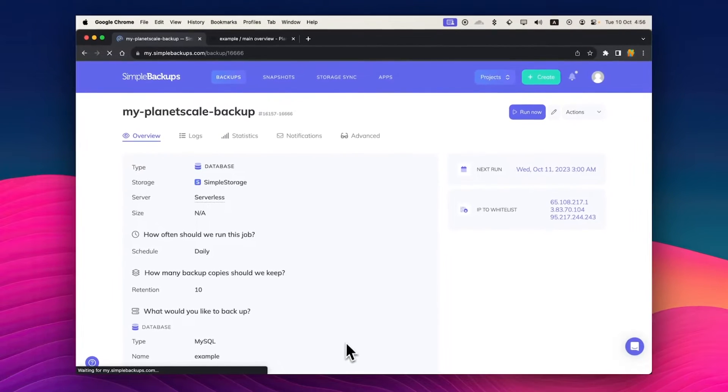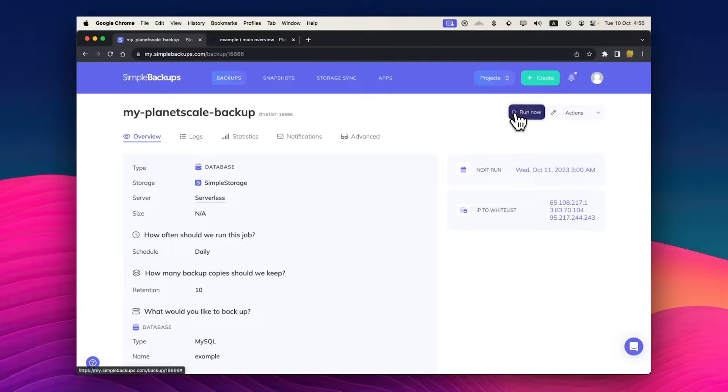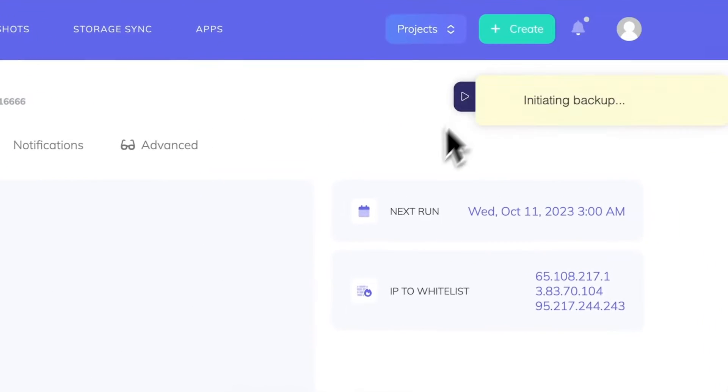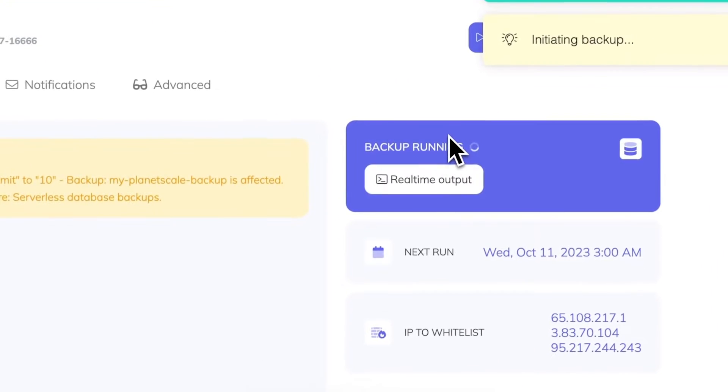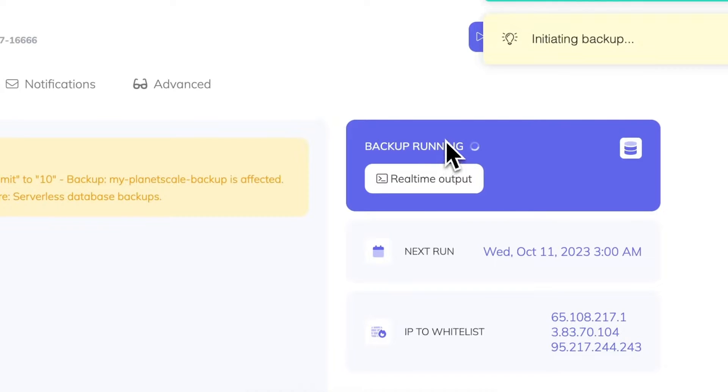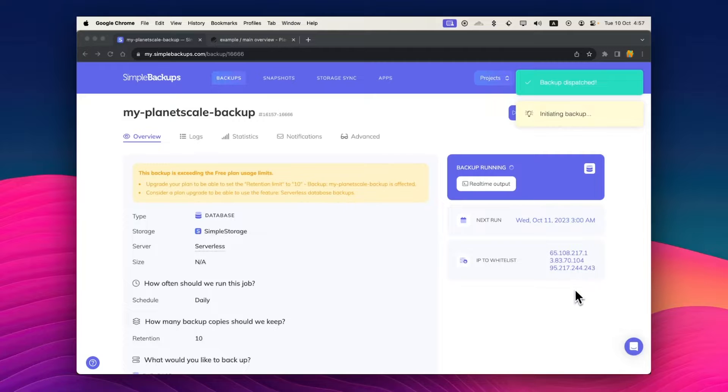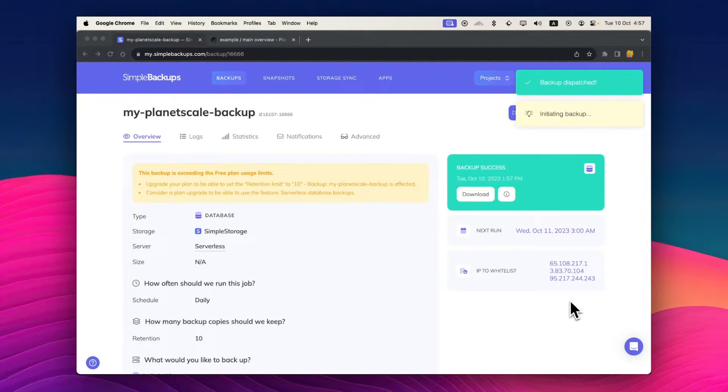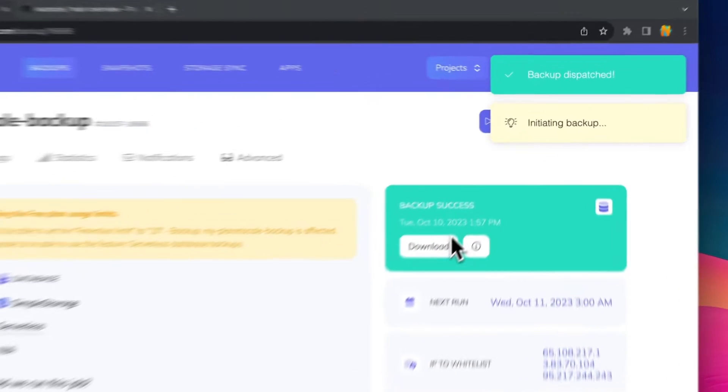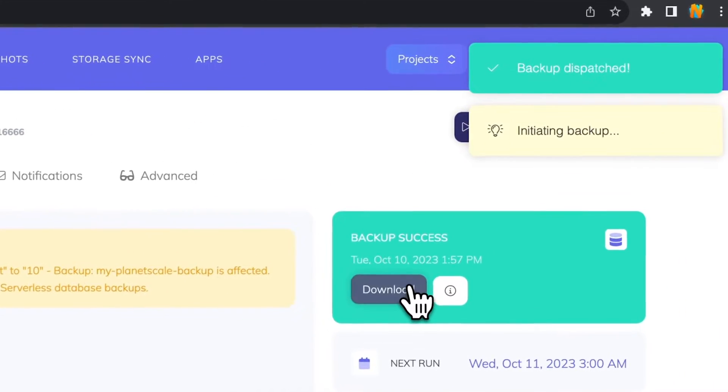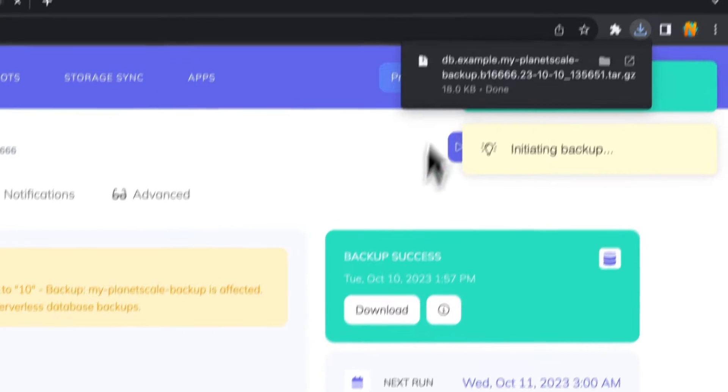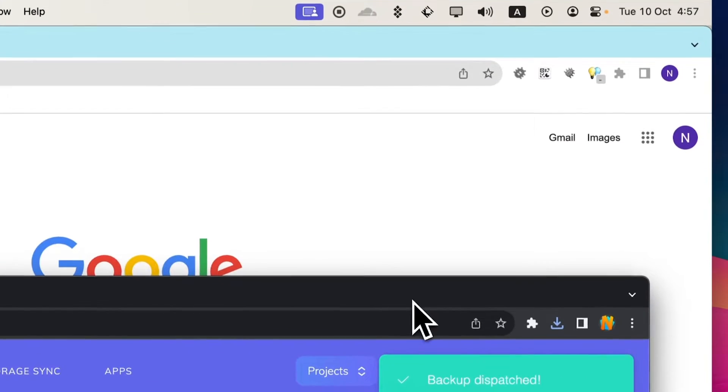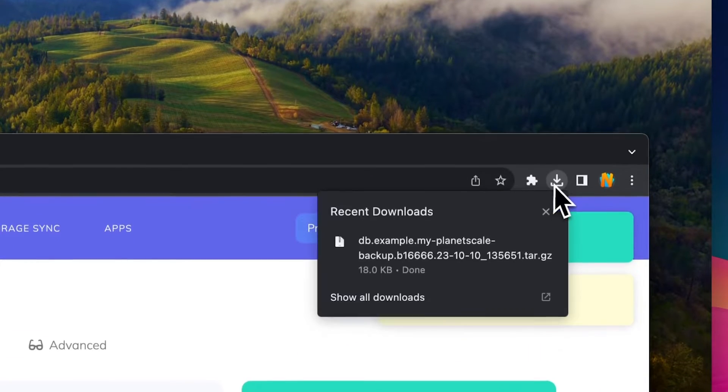So this has created a new background job for my PlanetScale database. I'm going to click on run now to create one on demand so I can have it ready for my migration. Now it has successfully backed up my database. I'm going to click on download and make sure I store that somewhere on my desktop.